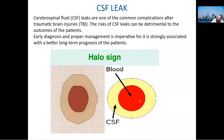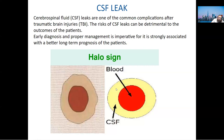This is called the halo sign. If fluid is coming from the ear, place a piece of gauze against it. You'll see the blood red in the center and a yellowish fluid around it — that's CSF. This is how you identify CSF leakage. It should be reported to the emergency room, as surgery may be needed to fix the problem.